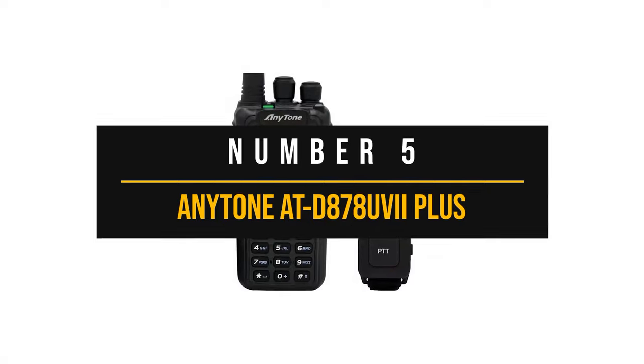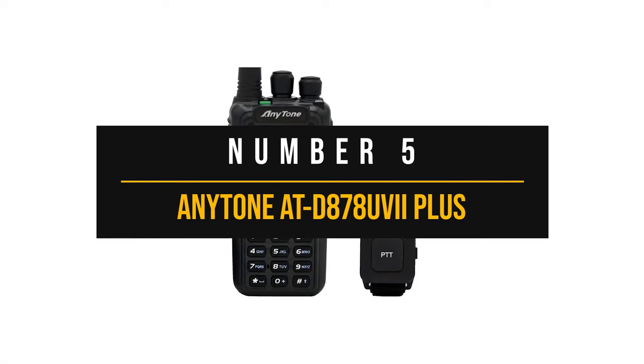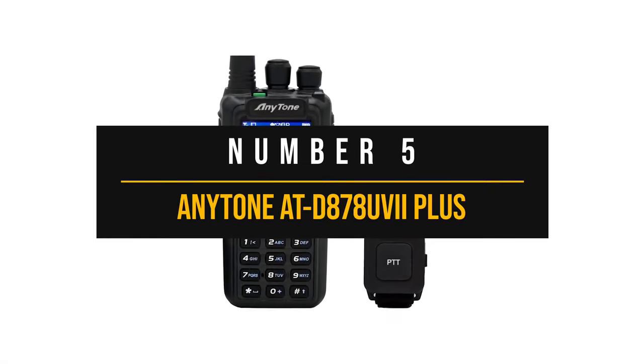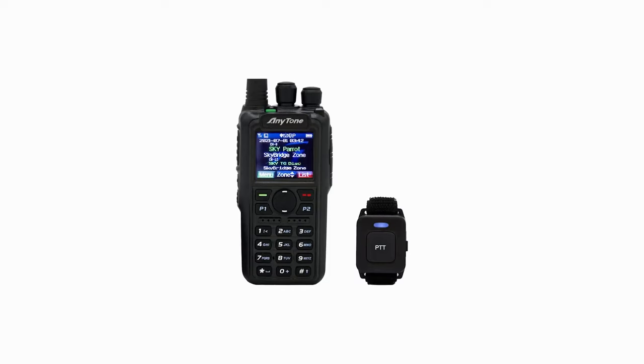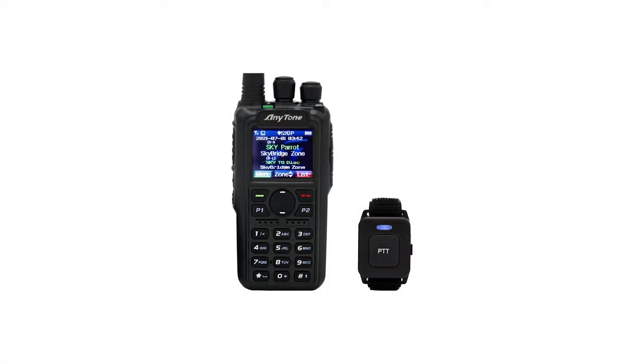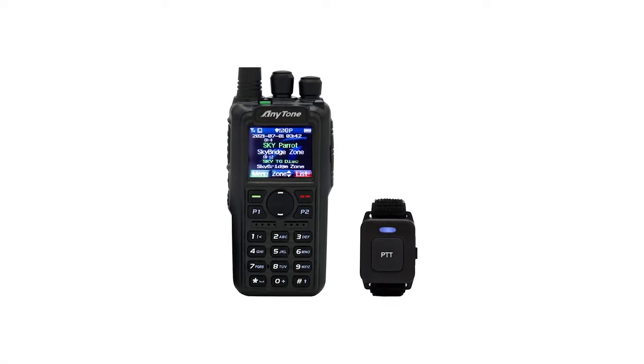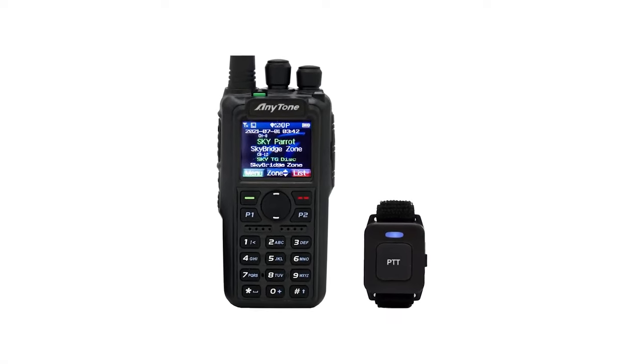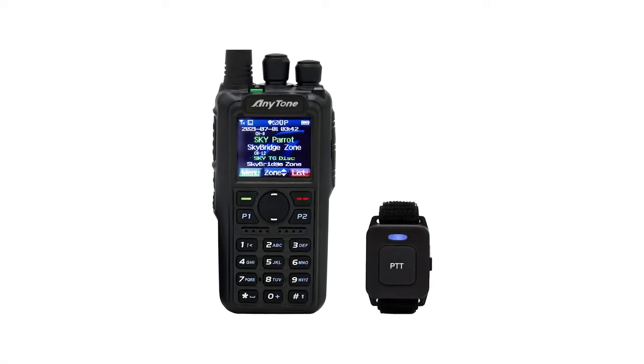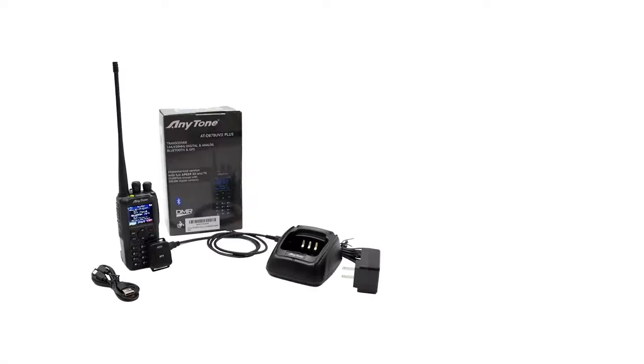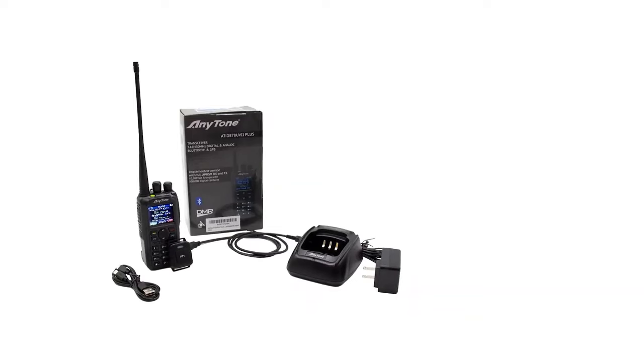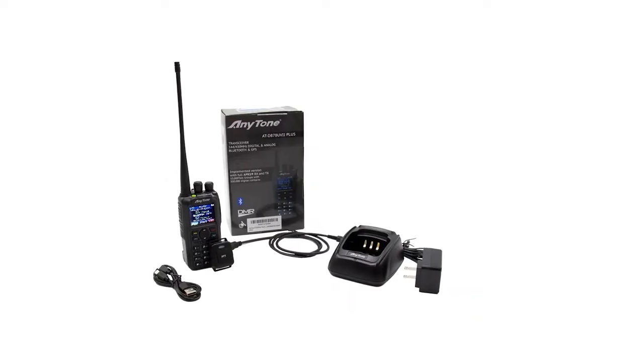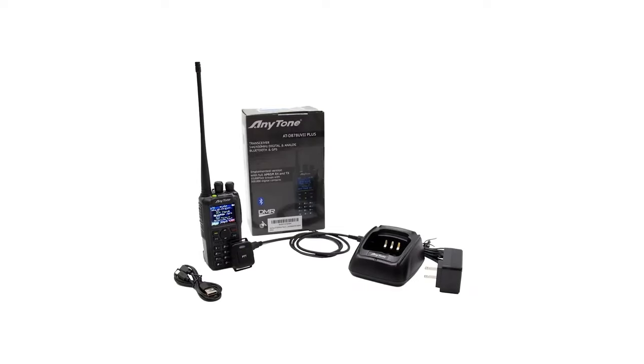Number five, Anytone ATD878UVII Plus. Anytone ATD878UVII Plus is one of the better known DMR radios. This versatile radio is feature rich and, although not cheap, it does offer good value for money.